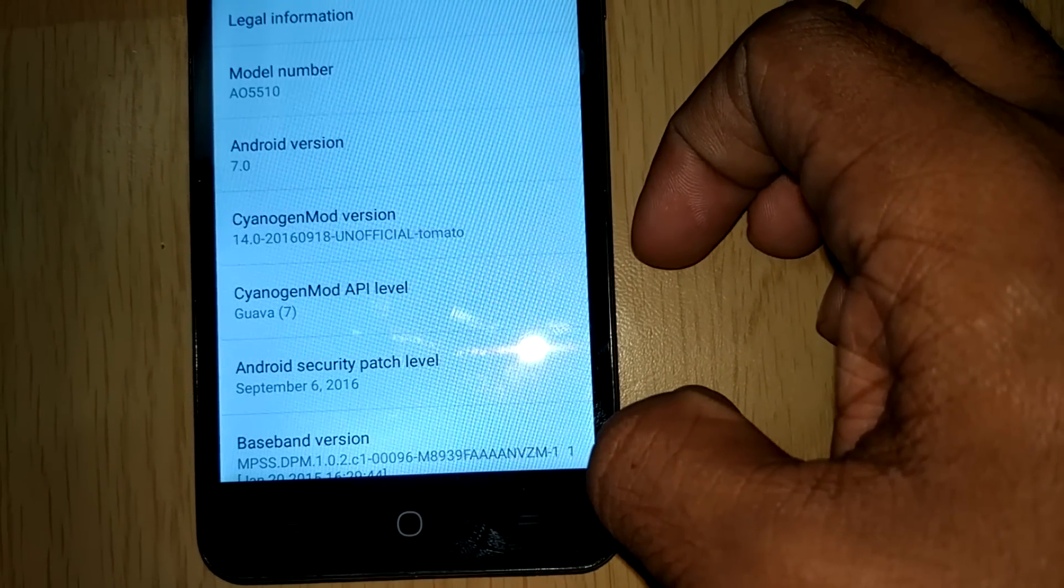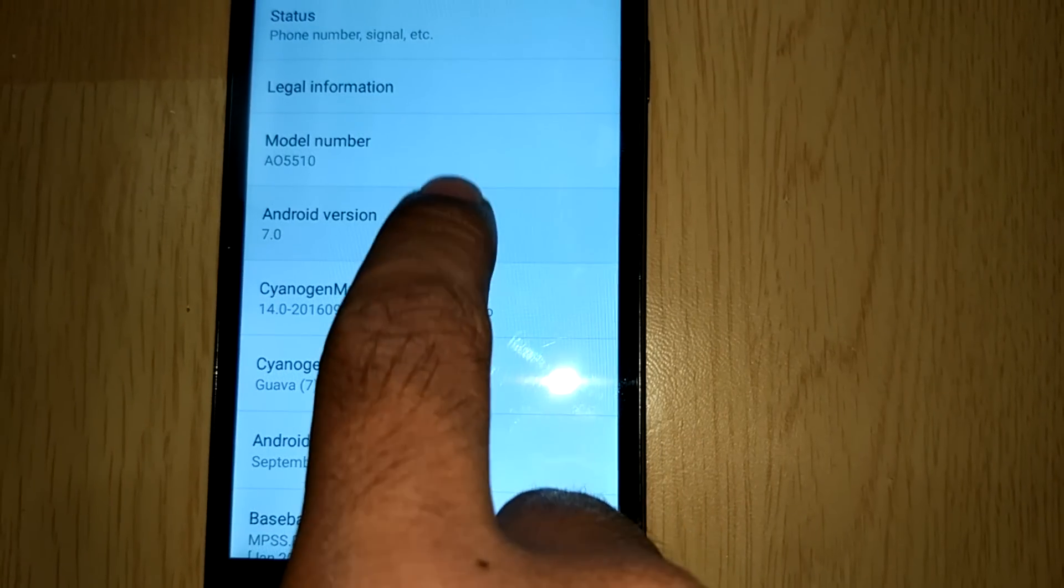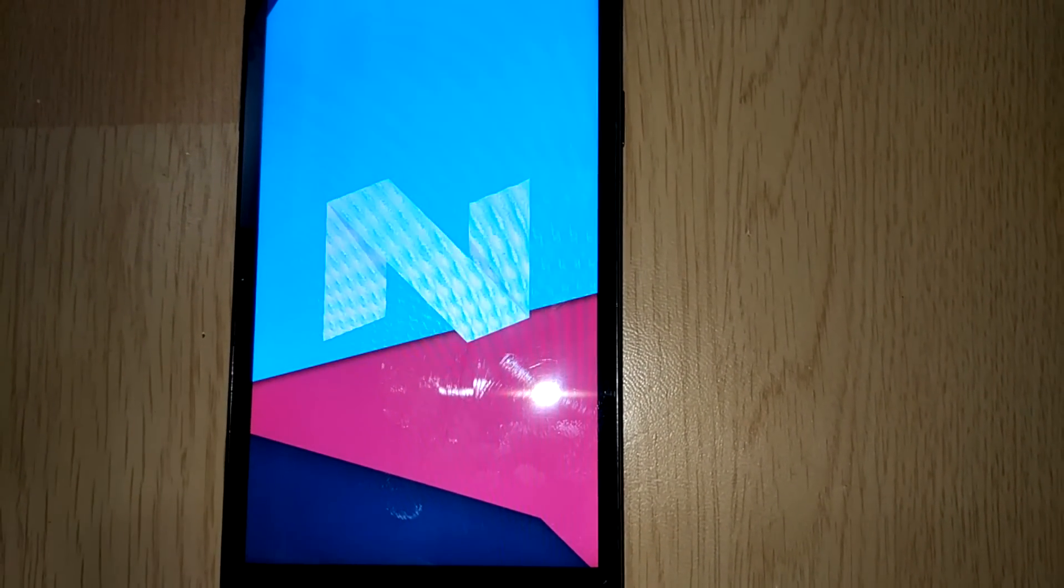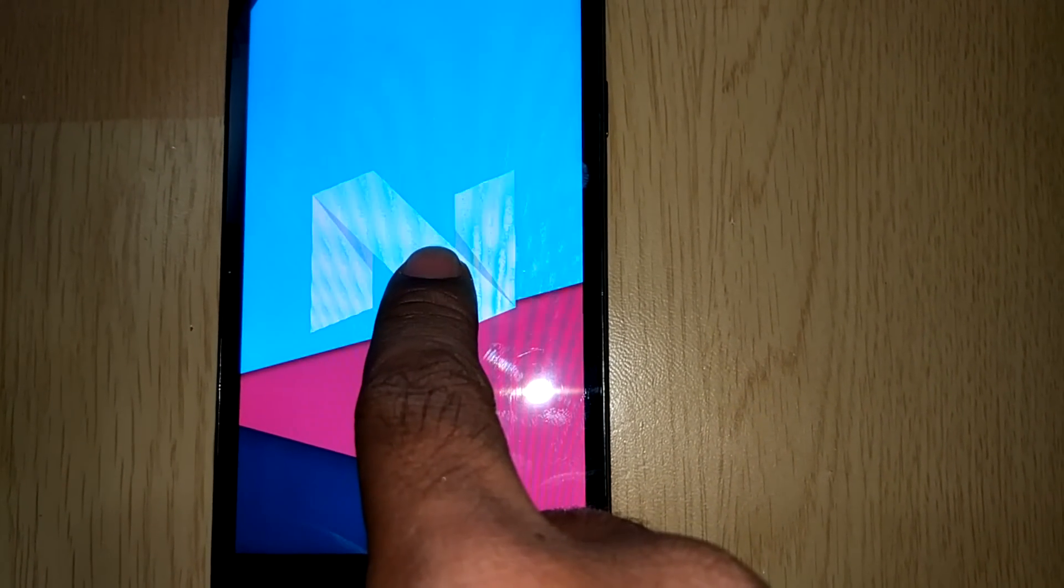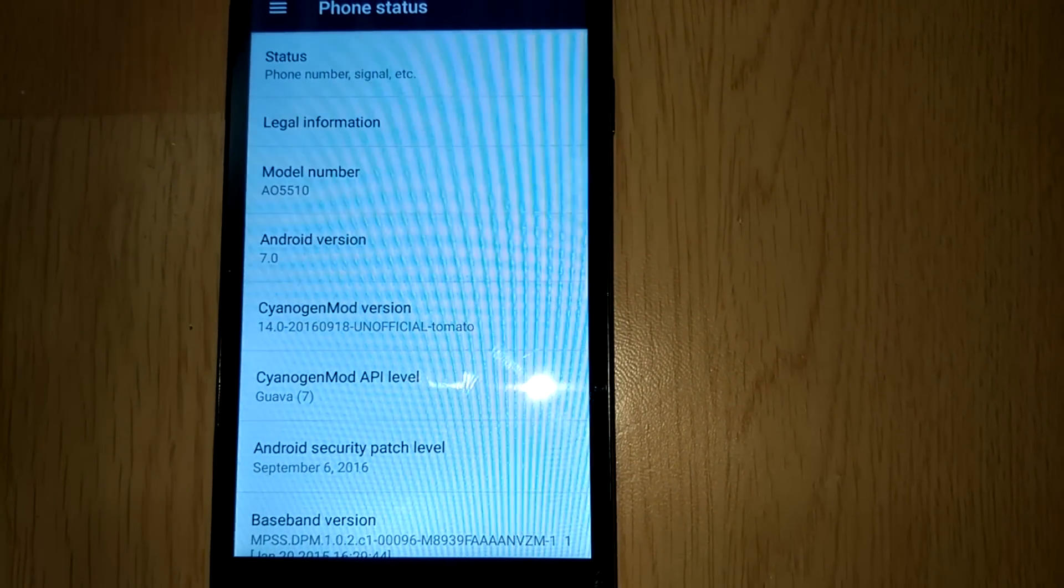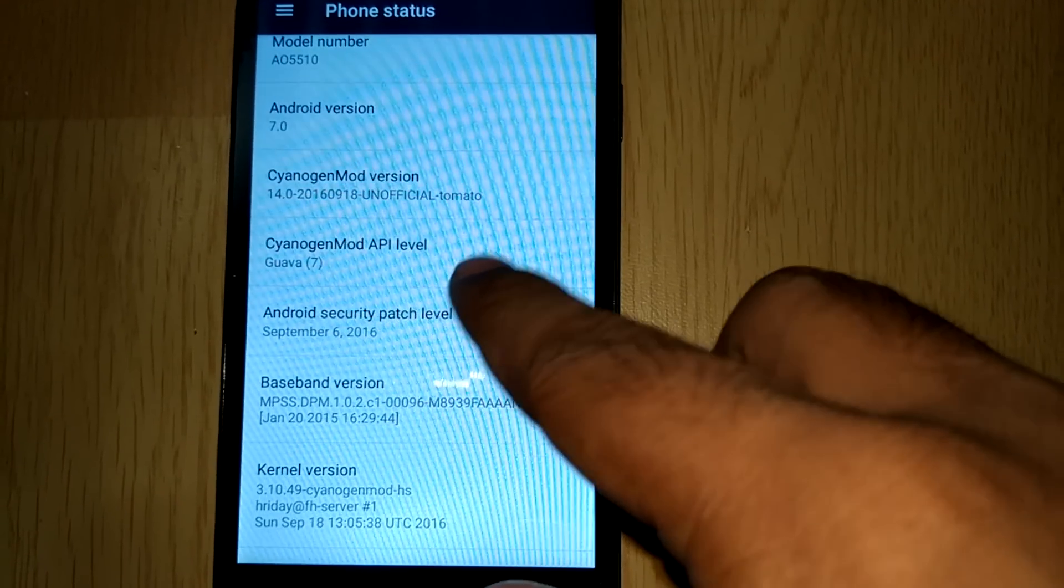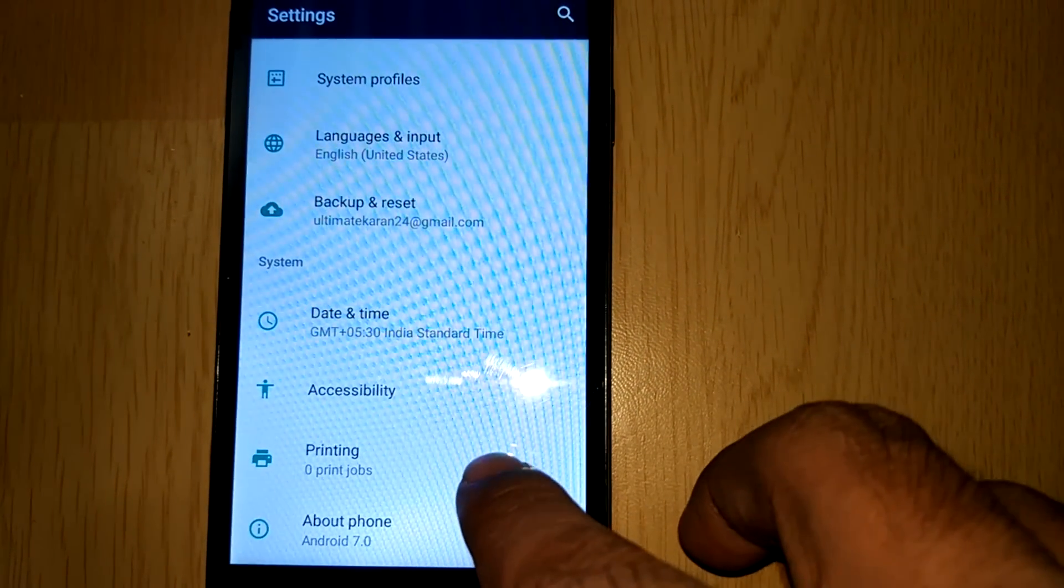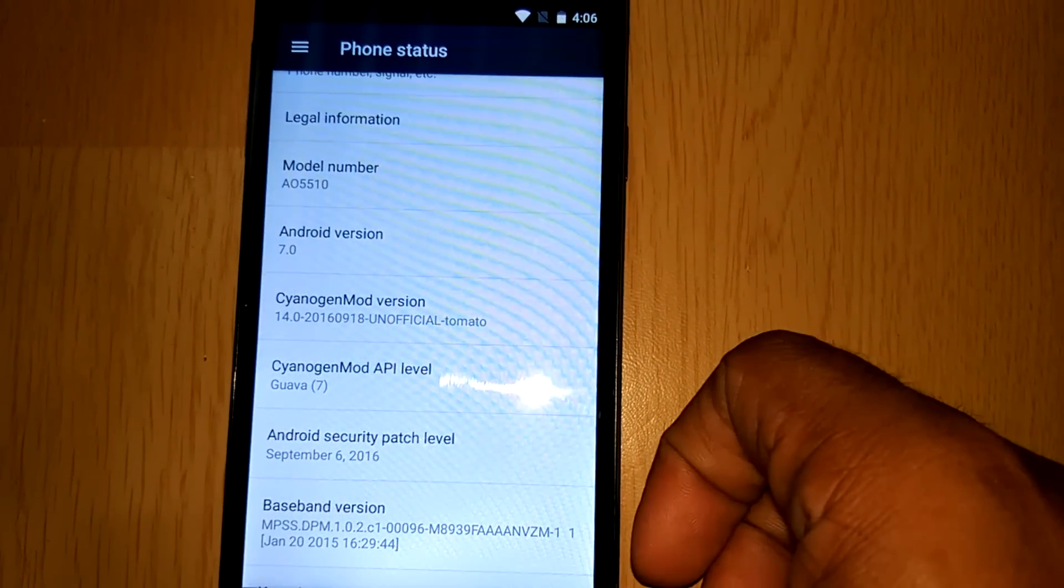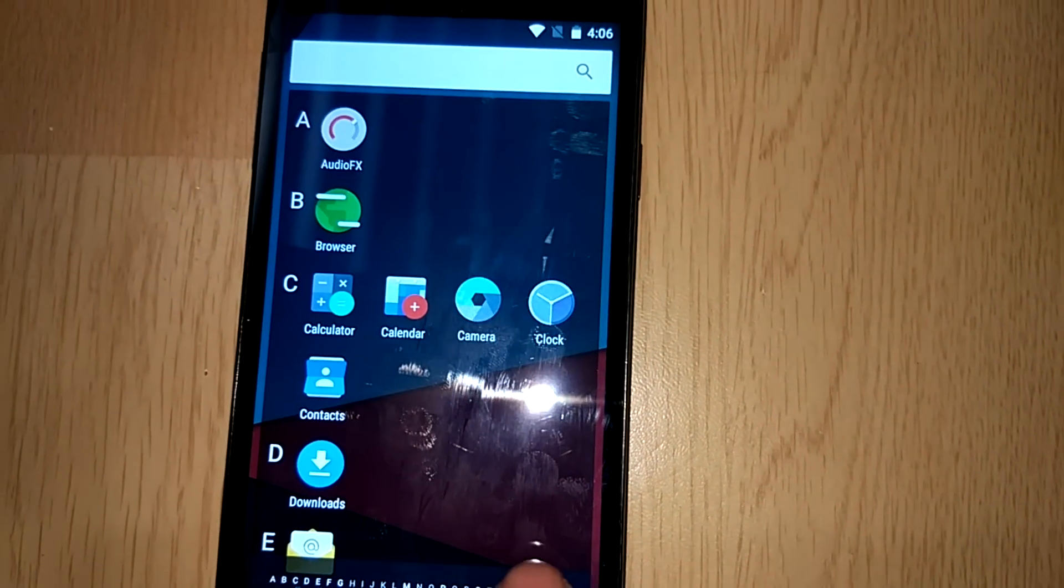So this was the installation procedure which was pretty much basic and simple. If you have any queries just comment down below. And if you want me to do a video regarding the various features of CM14 or this ROM, just comment down below. If you want me to try out the various ROMs that are available for Eureka, just comment down below. I will try to do a video for each of these ROMs. And if you want me to perform any gaming videos, just comment down below. I will try my best to give a shot to each of the games.